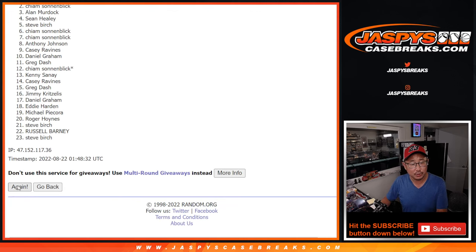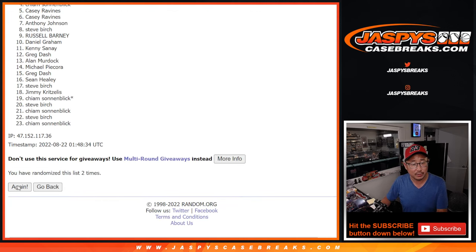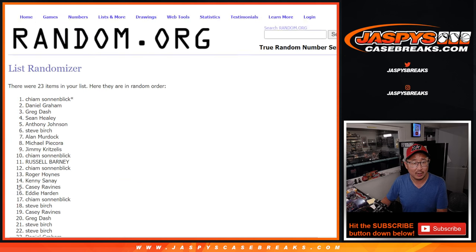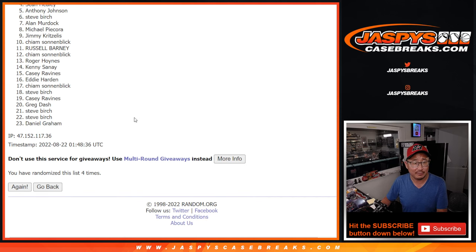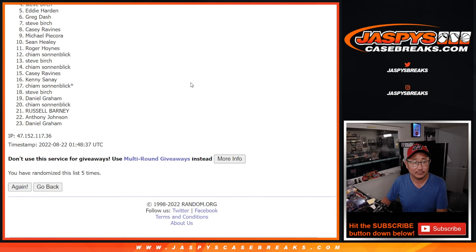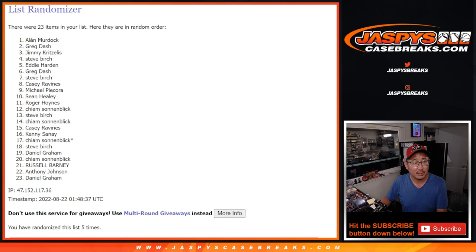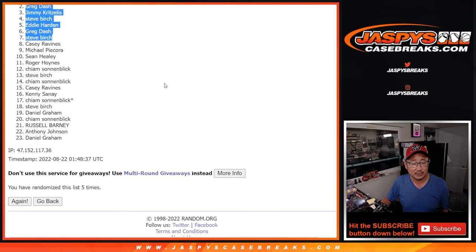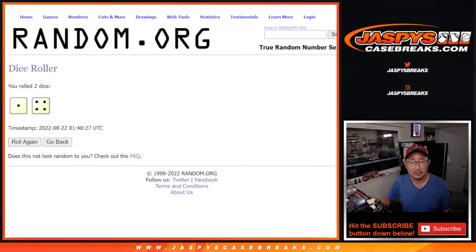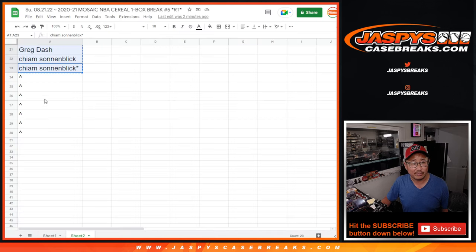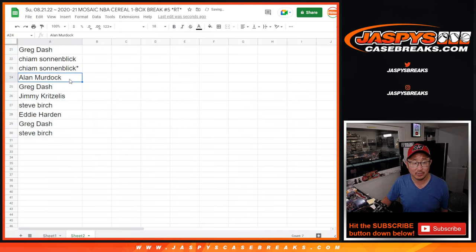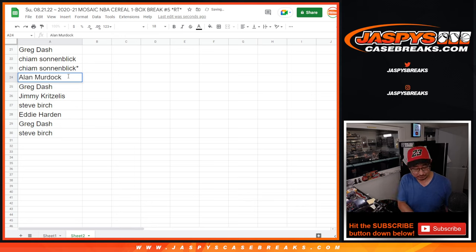One, two, three, four, and five. That'll be Alan, Greg, Jimmy, Steve, Eddie, Greg, and Steve. After five, some extra spots go on your way. Those could come in handy.